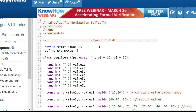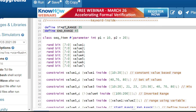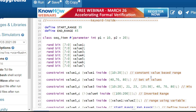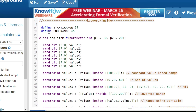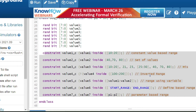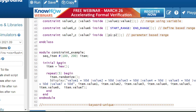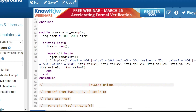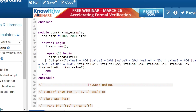In this example I'm showing all the syntax cases explained earlier. I have two defines: `START_RANGE = 35 and `END_RANGE = 45. Inside the class, I have seven variables all declared with the 'rand' keyword so they will be randomized. Inside the module, I instantiate the class with 'new' and randomize it five times, printing all values.